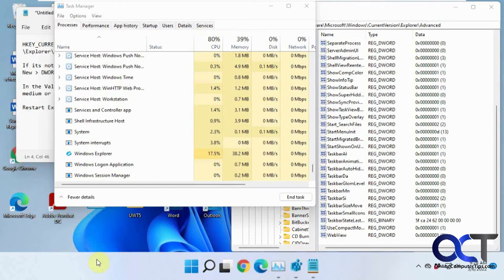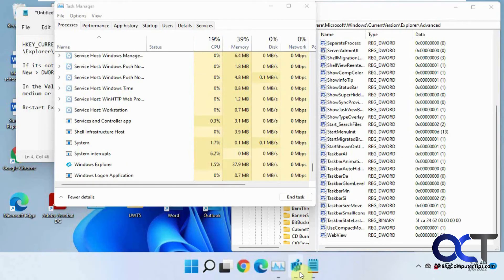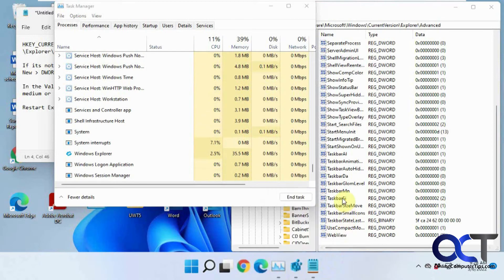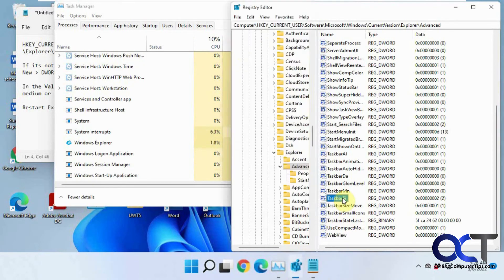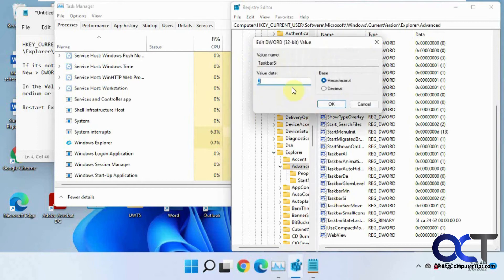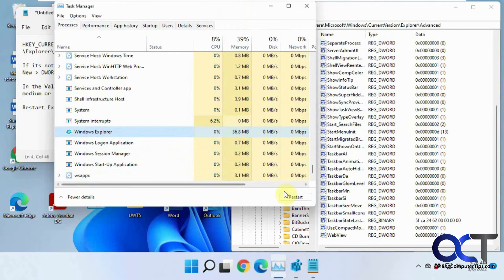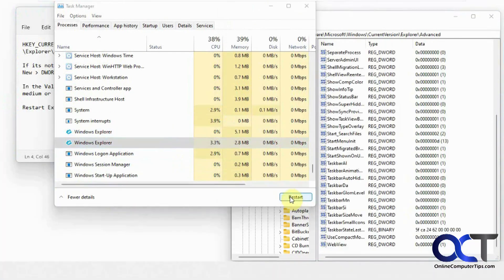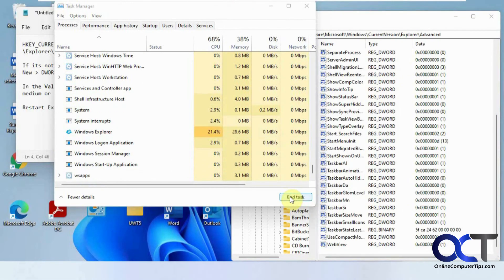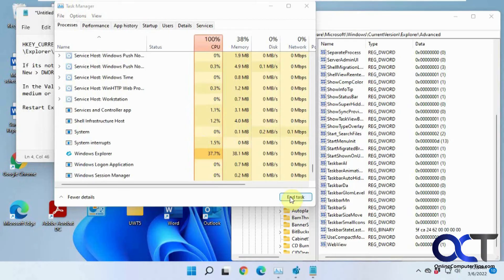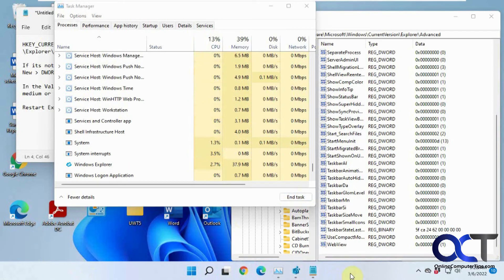So now you can see it's much bigger with bigger icons there, and that might be a little too big. So we could try instead of two, we could try one, and then restart Explorer again. So that's actually better. So I think that's a pretty good size right there.